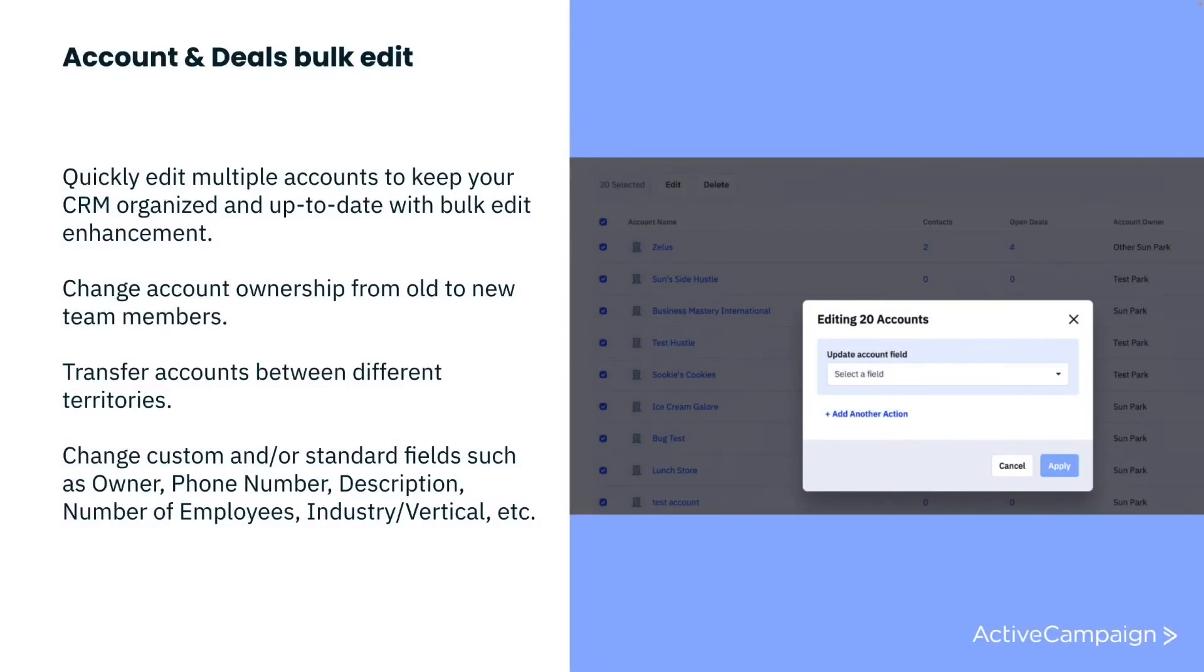Another update we've made to our CRM is the ability to quickly edit multiple accounts and deals to keep your CRM organized and up-to-date.